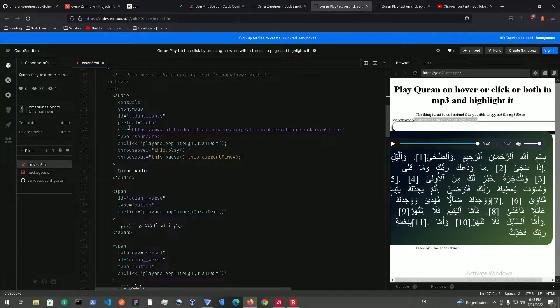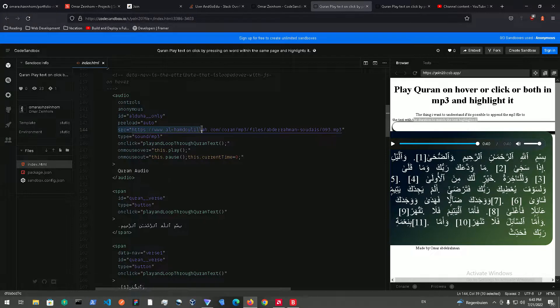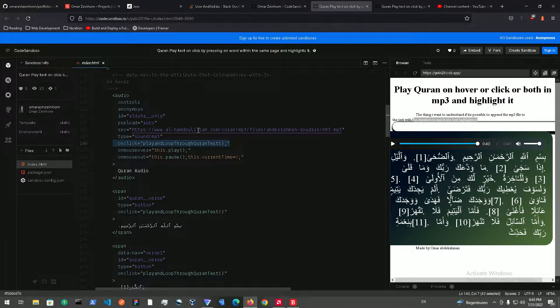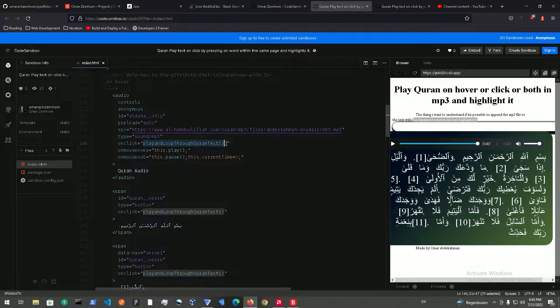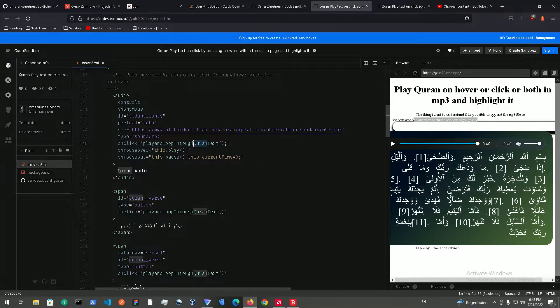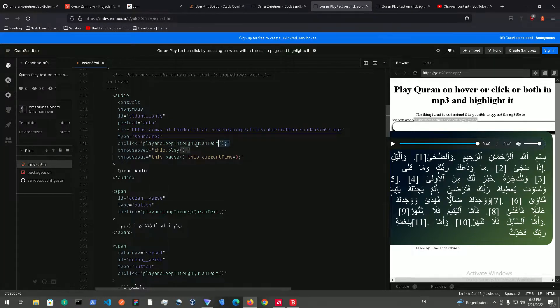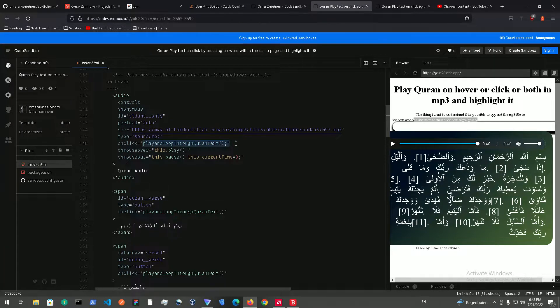We have the audio over here and we just need the ID and we need the source. And we also need this function, so just make a function and call it whatever you want. You can make it play and loop through text. You don't have to use Quran text, but for now I'm just using the Quran example and for hovering.